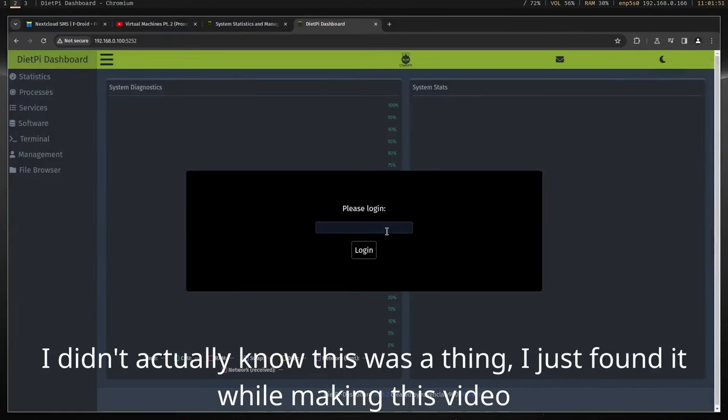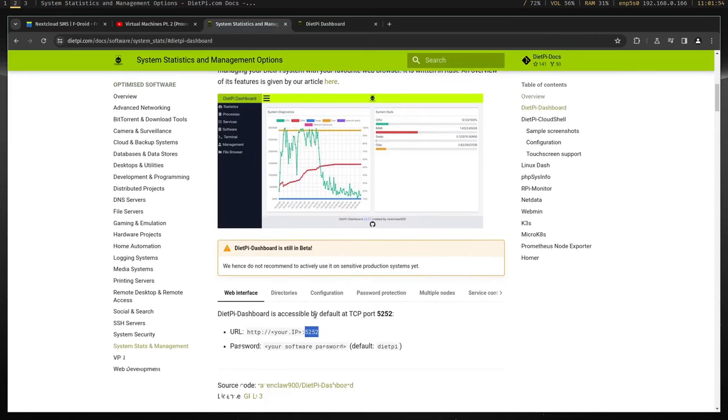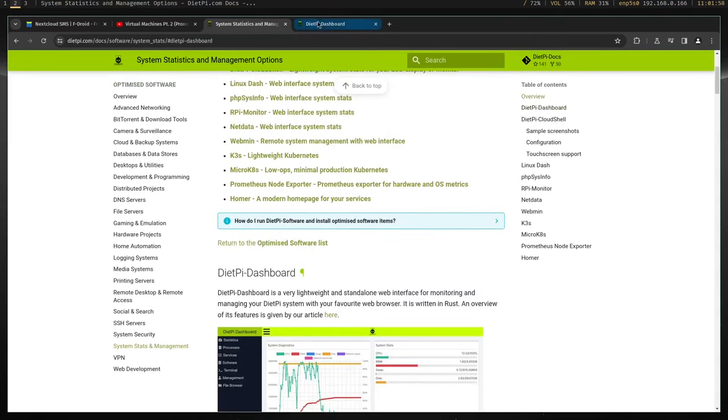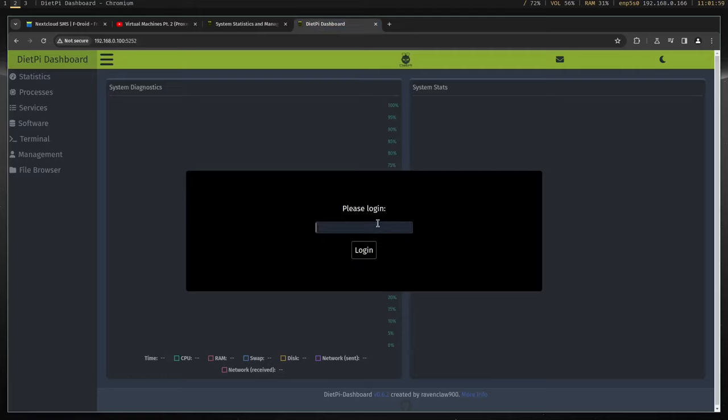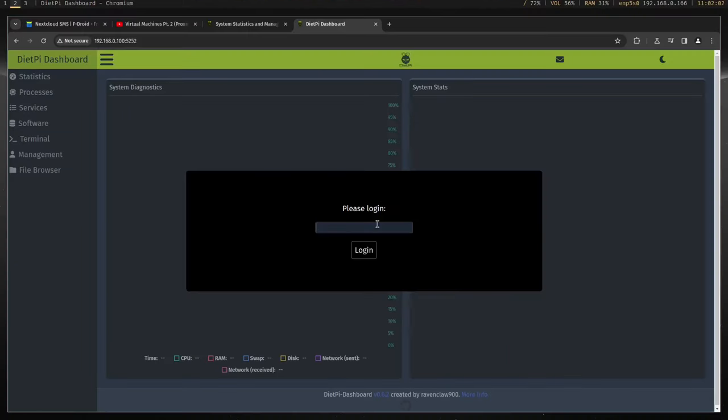Thirdly, DietPi also has a web interface if you want to manage the server from browser rather than the terminal. It's not installed by default because it's still in beta, but after installing it, the default port is 5252 and the password is the same one you set earlier.